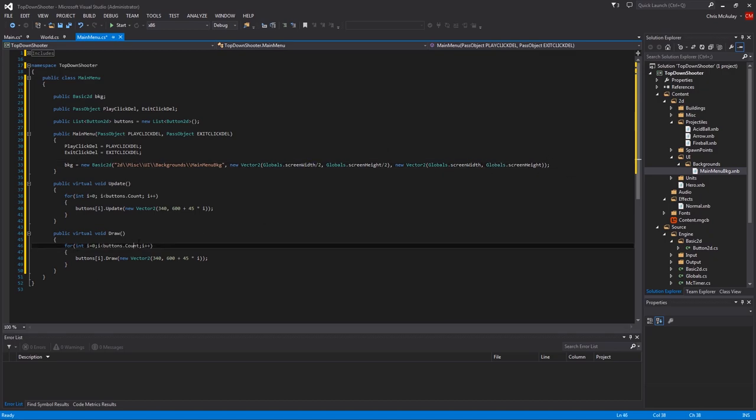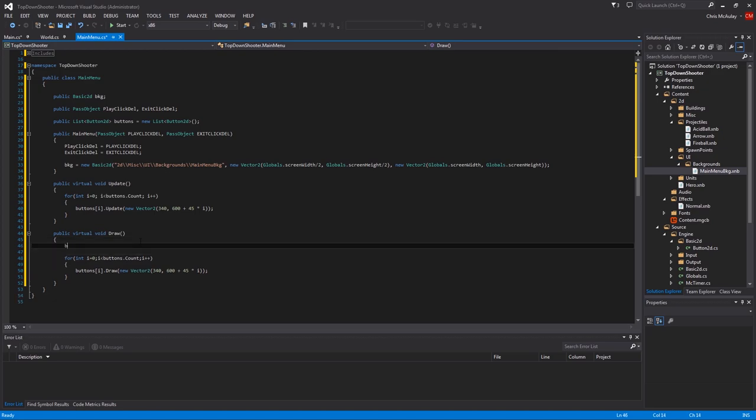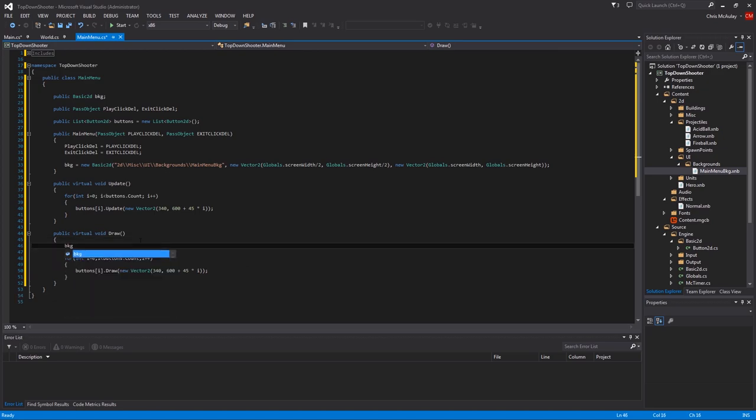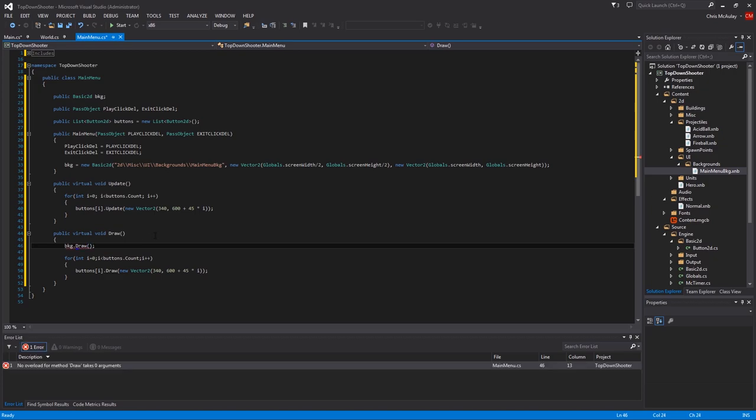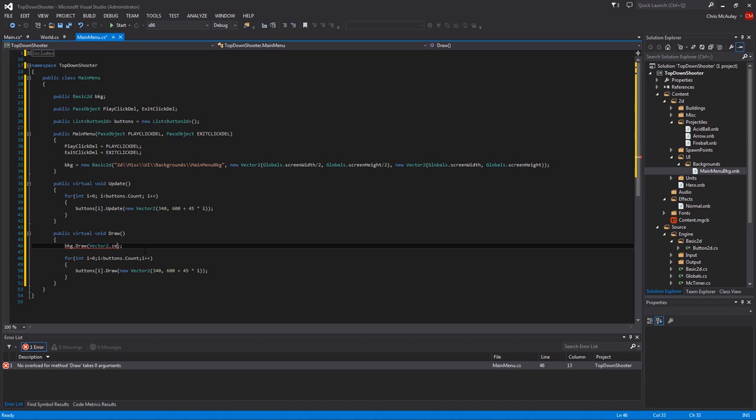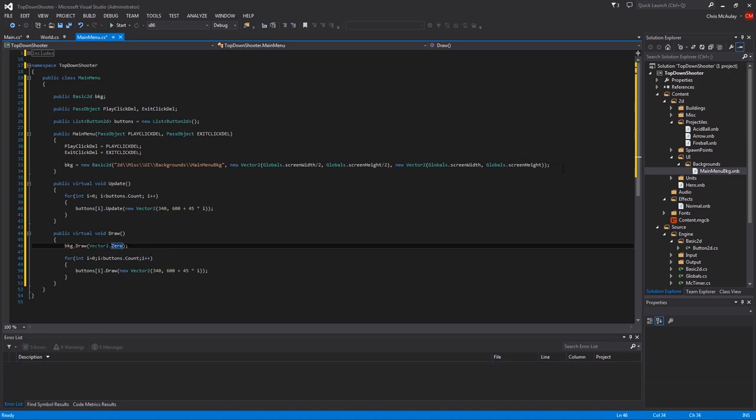We need to make sure we draw that first. So BKG dot draw. And then it's just an empty set. Vector 2.0. There we go. Got that one.